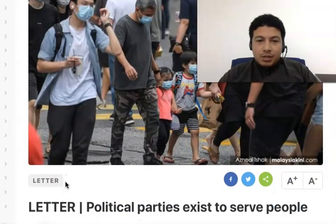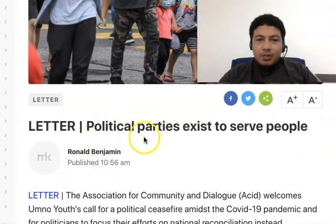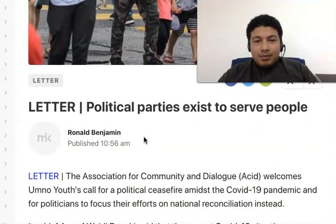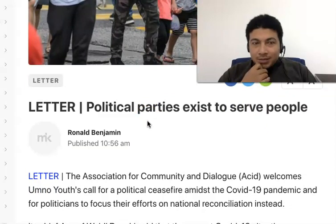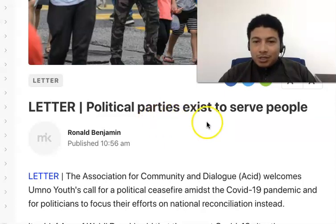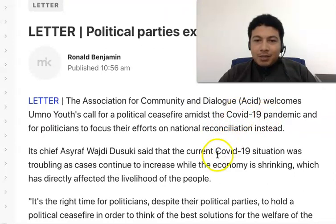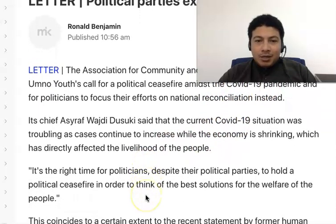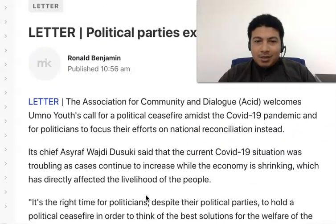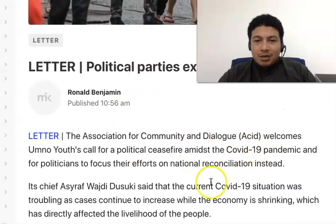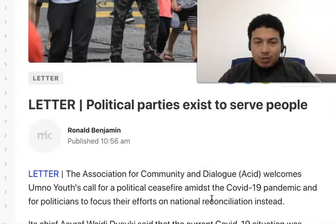Let us take a look at one last example of an article. This is a local article and the topic is 'Political parties exist to serve people.' We know this article is talking about political parties and politicians. Also, the words COVID-19 and pandemic are repetitively used in this article, so it talks about politicians and the COVID-19 situation.